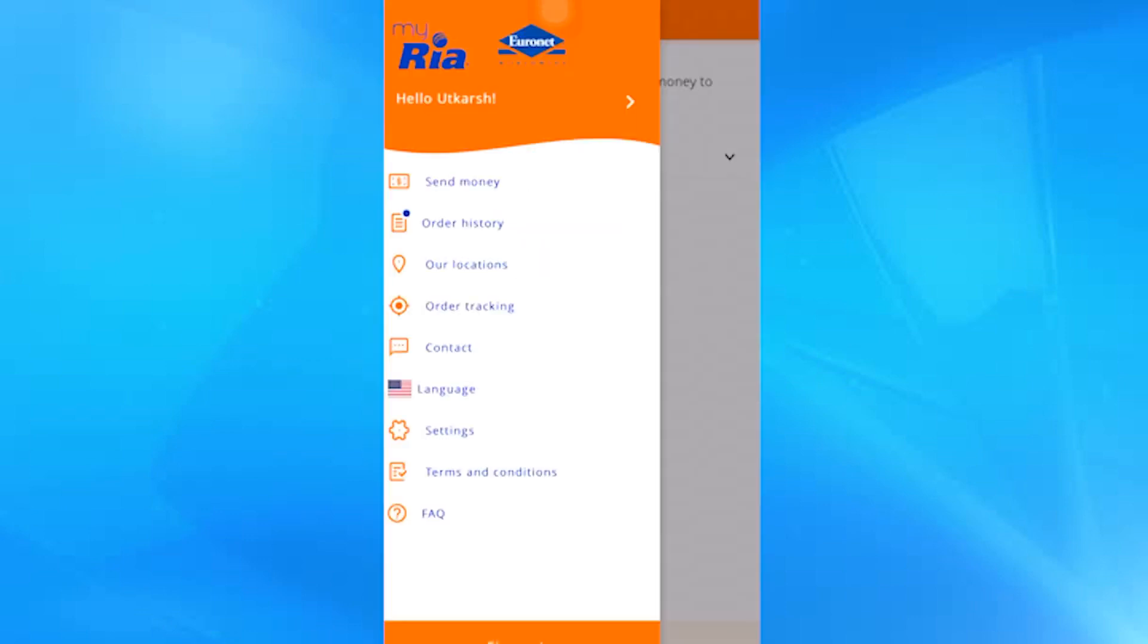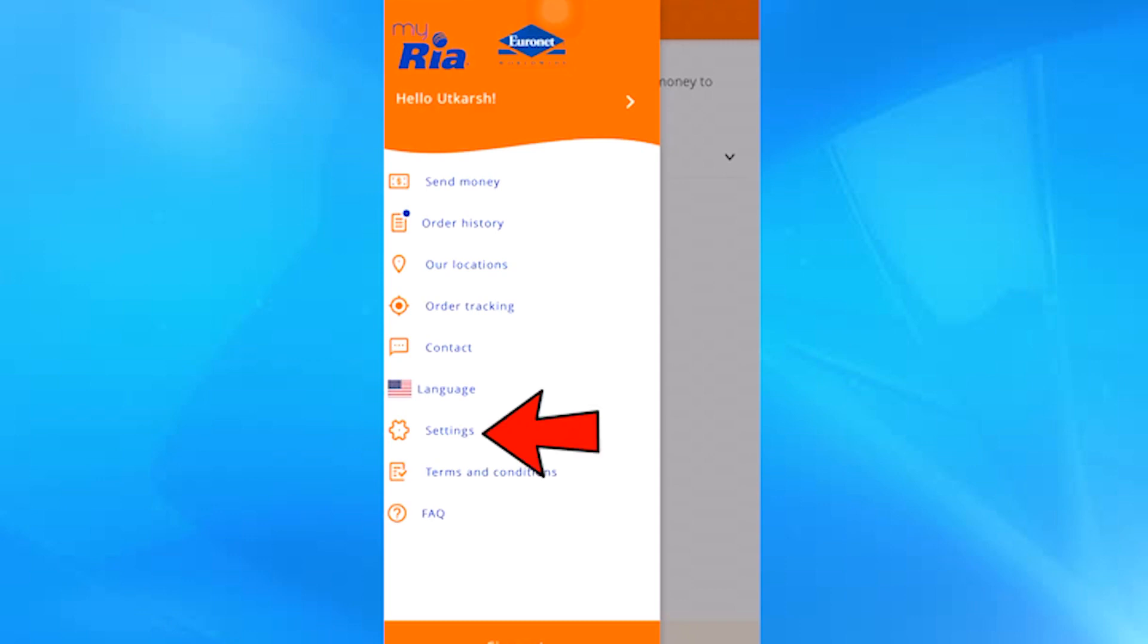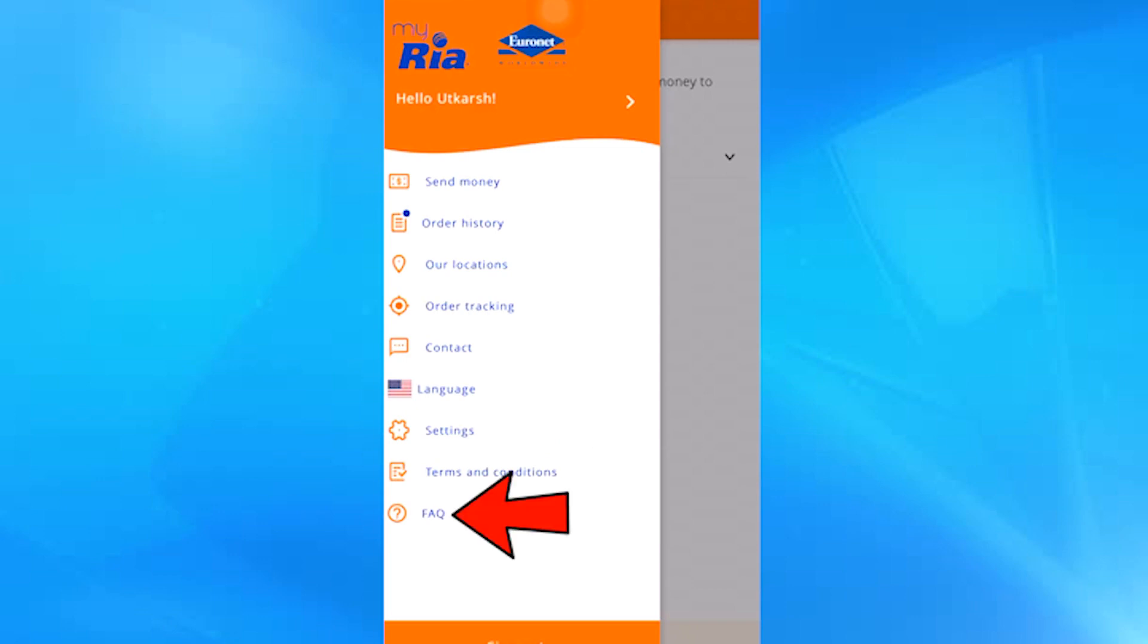We have already successfully logged in. This menu on the left was directly displayed with all the available options. Here you can change the language, you can make certain configurations, you can read the terms and conditions. Here are some frequently asked questions that can help you with any doubt.